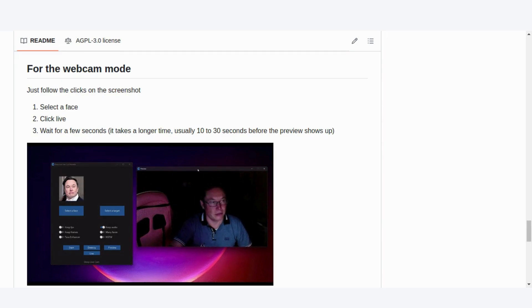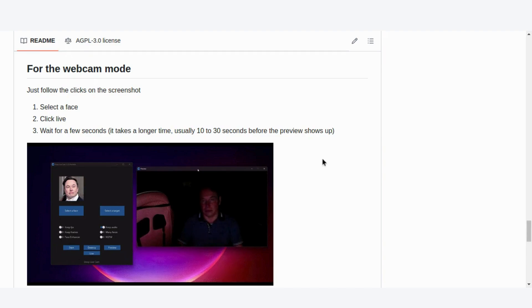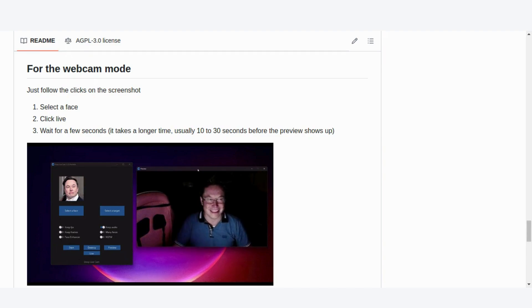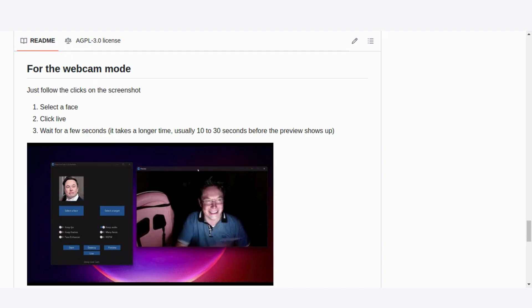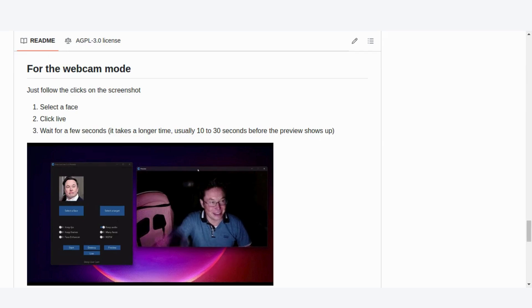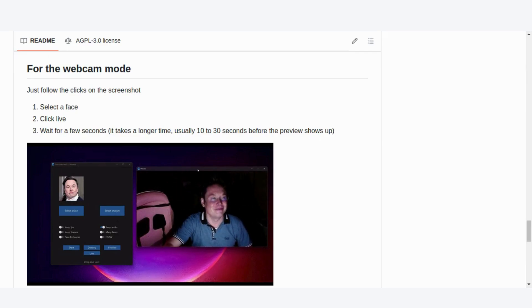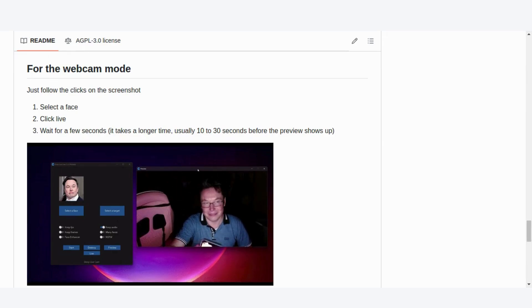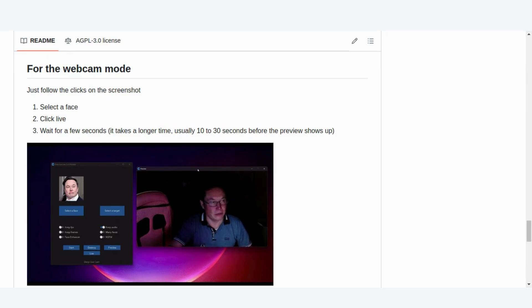That's it for today's overview of DeepLiveCam. If you're excited about the possibilities of AI-generated media, make sure to hit the like button, subscribe for more content like this, and drop a comment if you have any questions. Thanks for watching, and I'll see you in the next video.